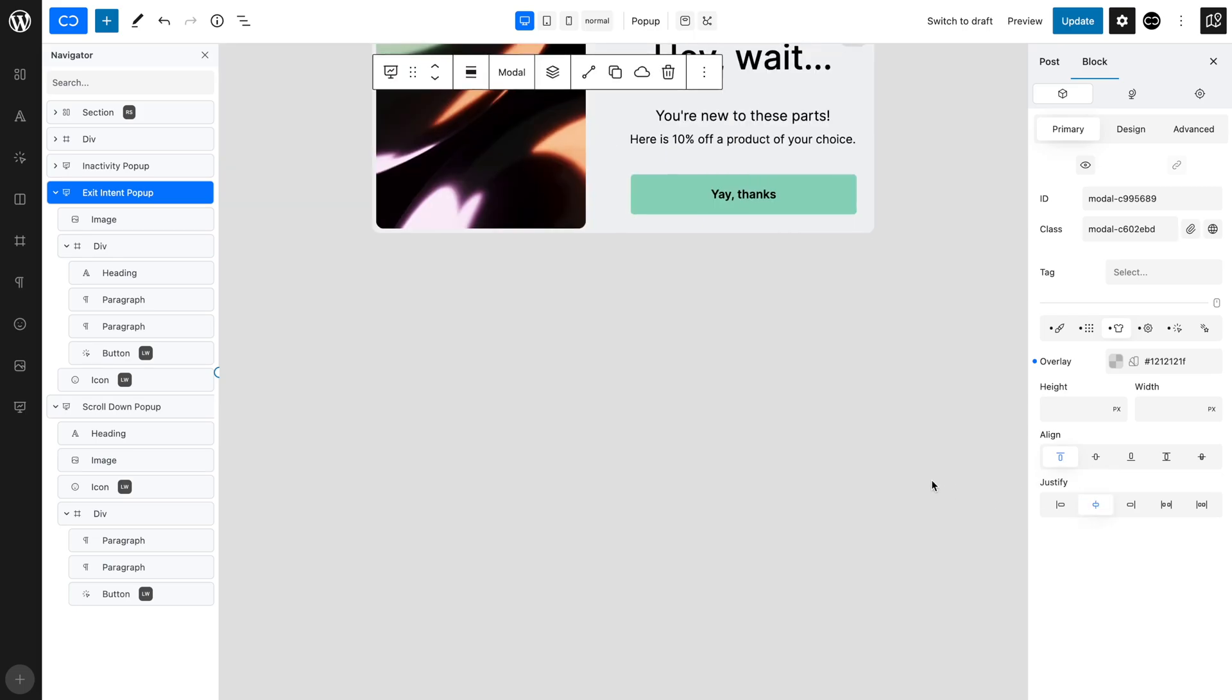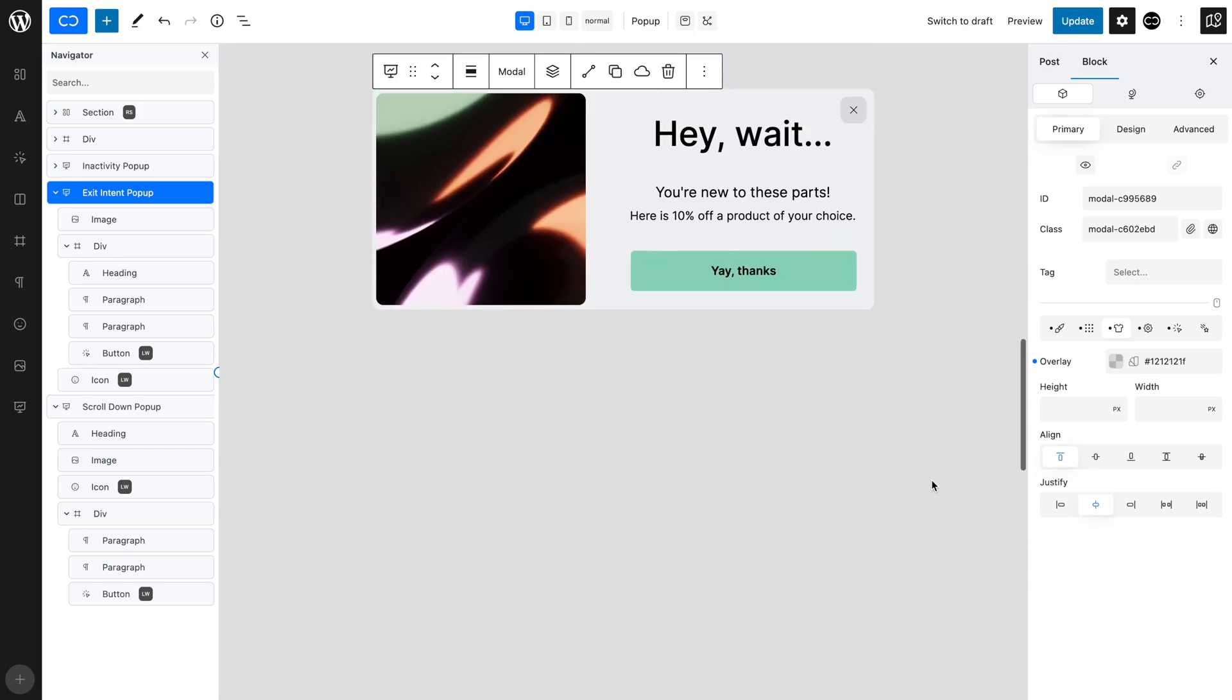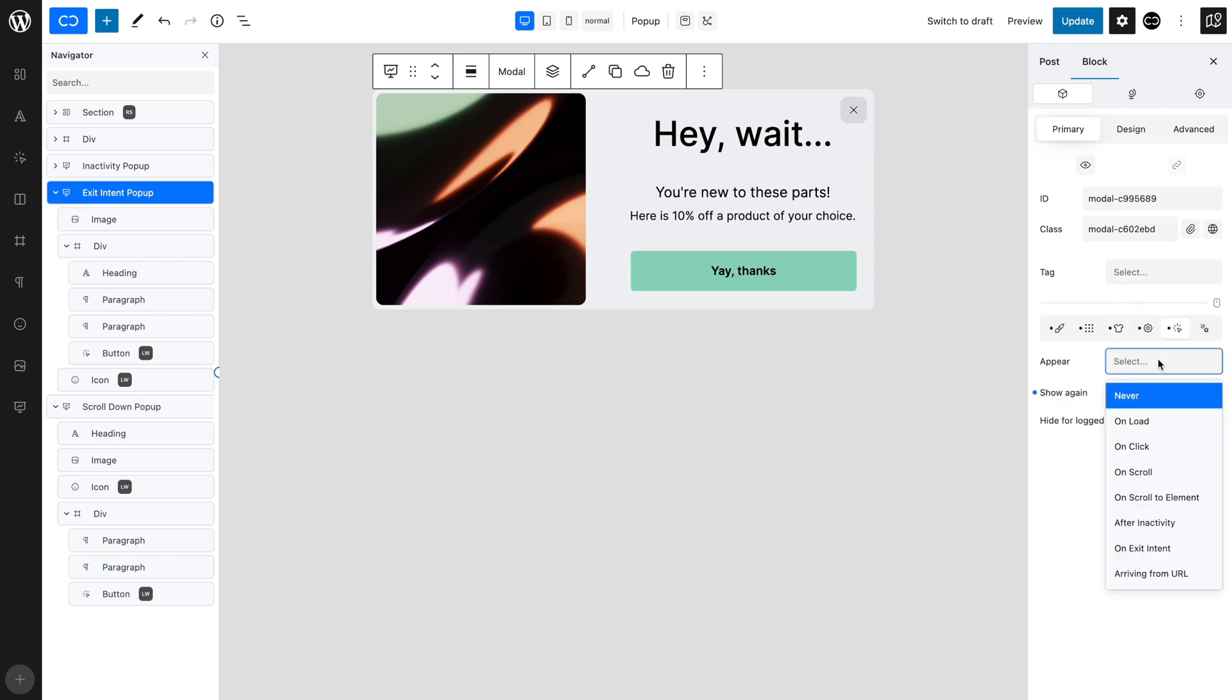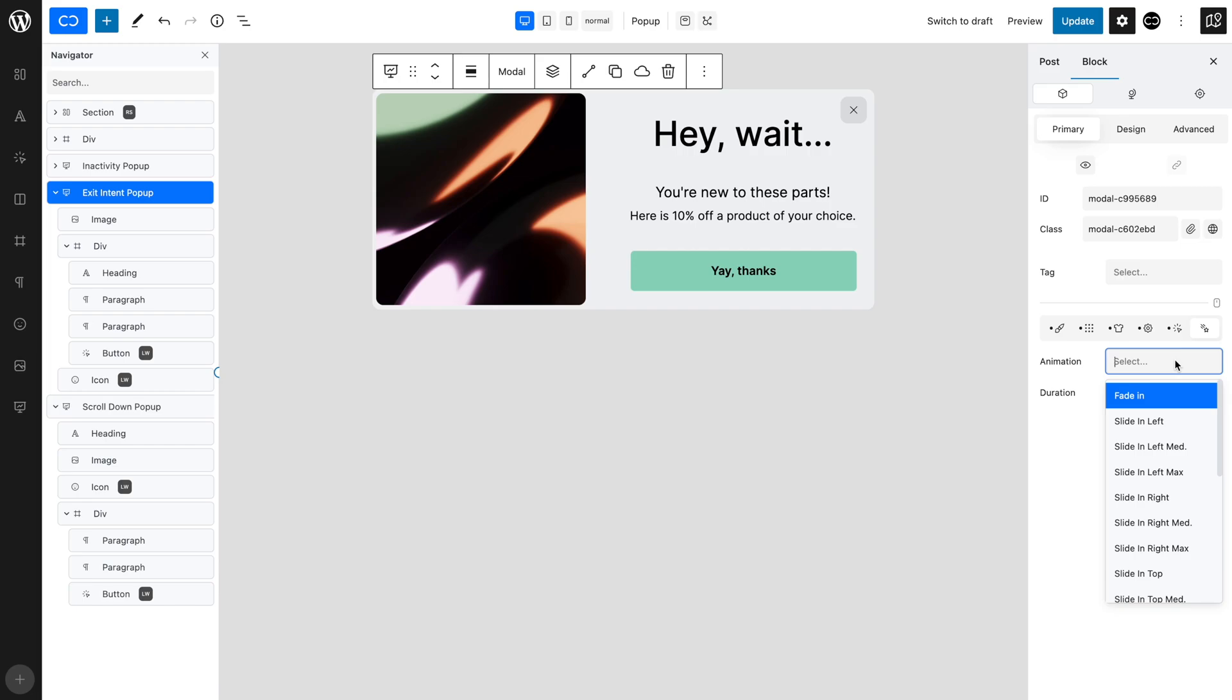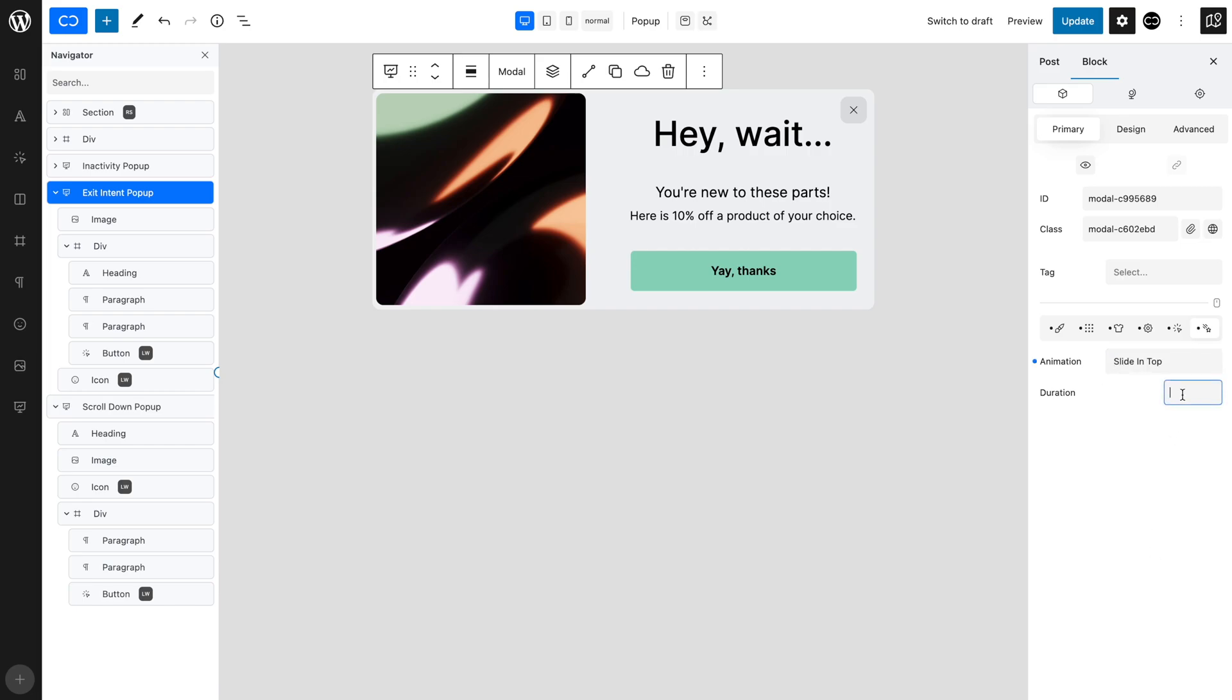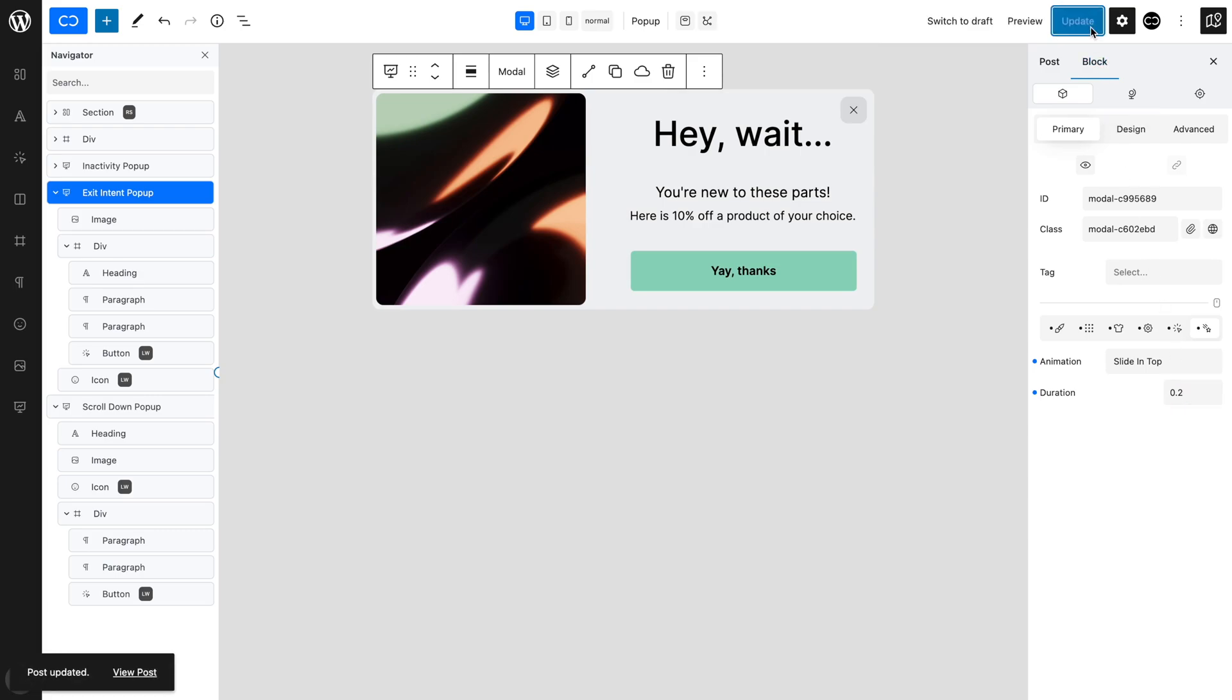Now, let's set up the triggers. Open trigger tab. Set appear to on exit intent. We want this pop-up to slide in from the top, so in the animation tab, set animation to slide in top. Set duration to 0.2 seconds. Save and check it out on the front end.